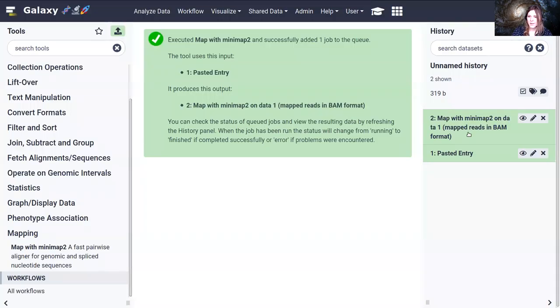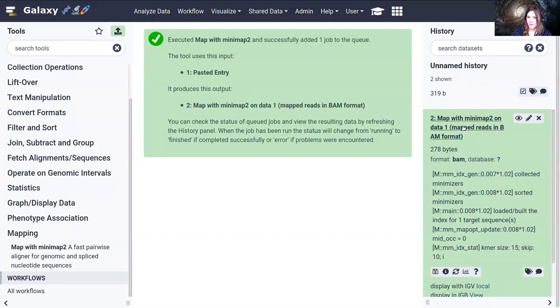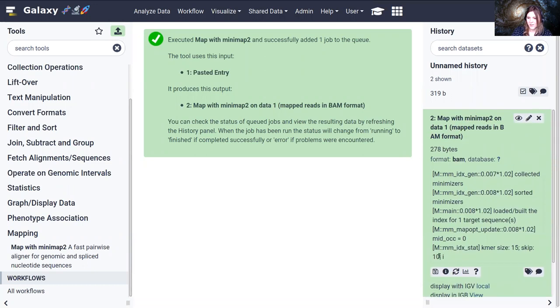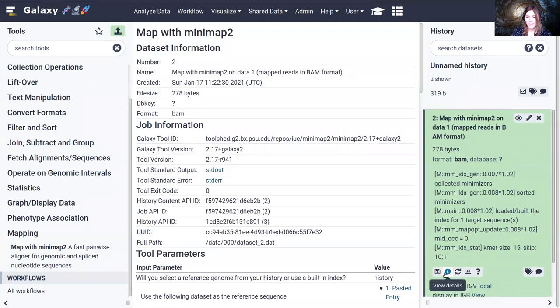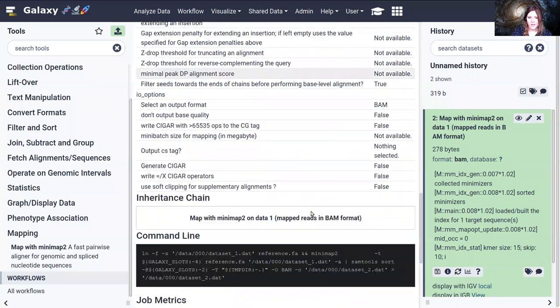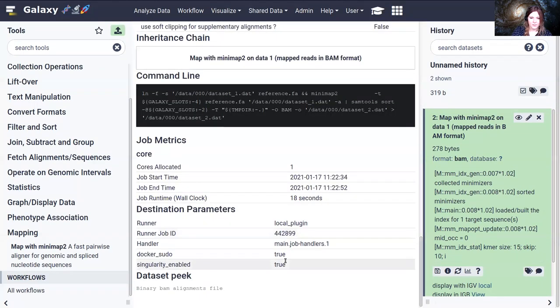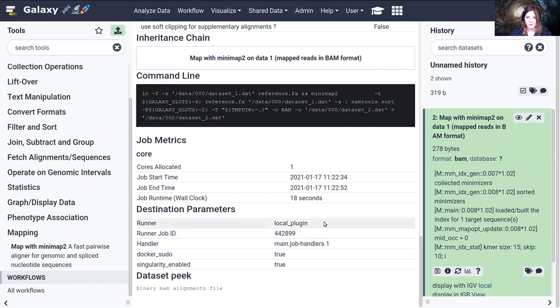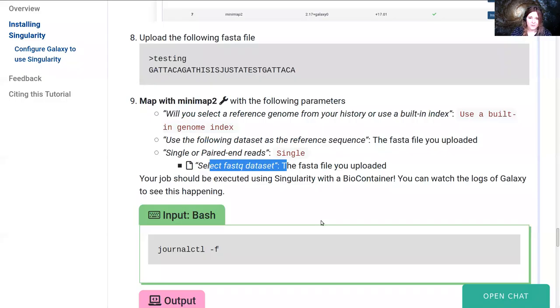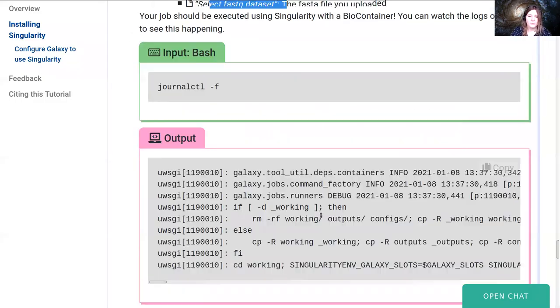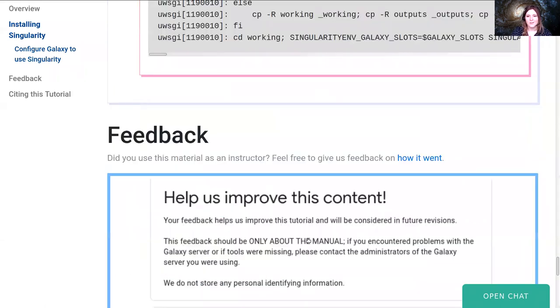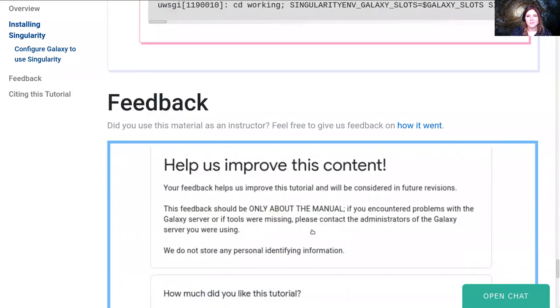And we'll see over here that is successful, it produced a file as we expect. If you look at the job information you can see down here at the bottom that it was run in Singularity, which is exactly what we wanted to see. So with this and for the rest of the week you will see that all of your jobs are resolved in Singularity and that's fantastic.